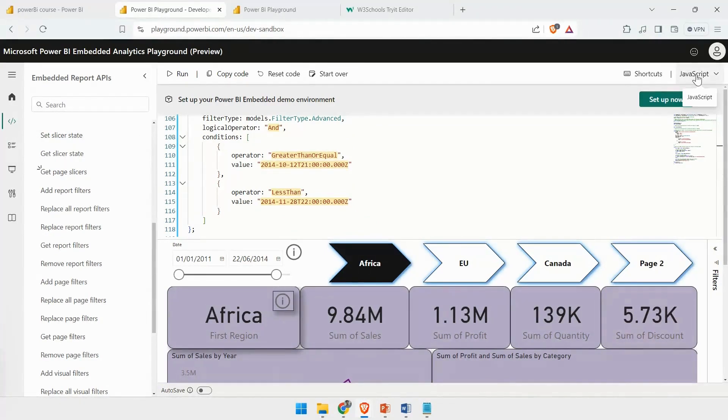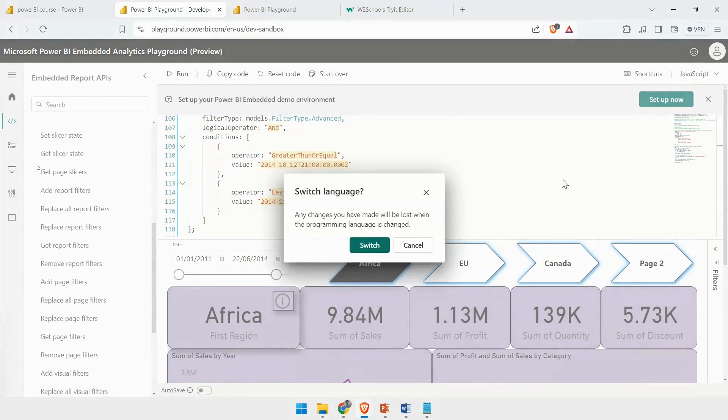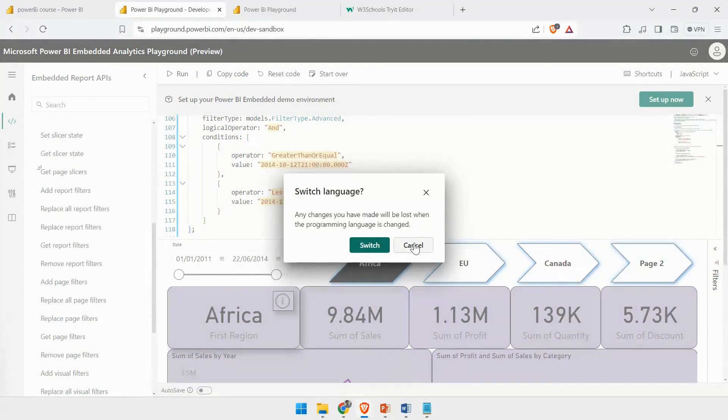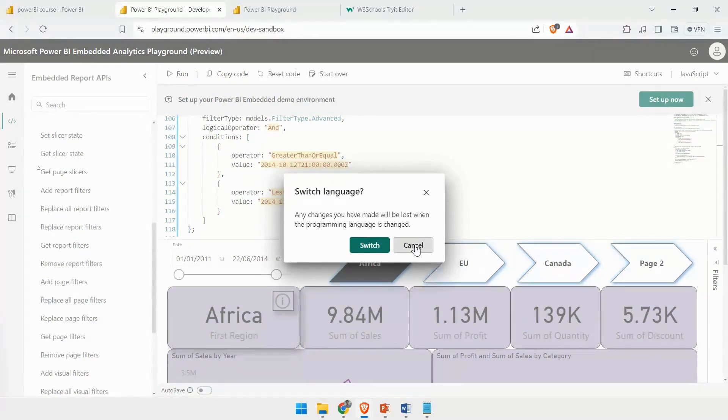On the right-hand side, you have the option to use JavaScript or TypeScript. If you want to switch between the languages, currently it is giving us two options to switch between JavaScript and TypeScript.